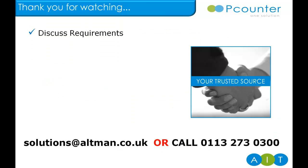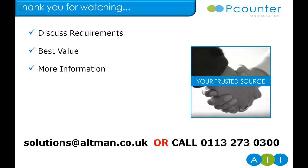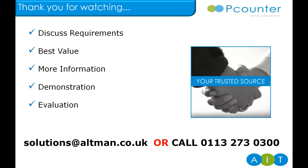Please contact our solutions team to discuss your requirements and how you can achieve best value. We can provide you with more information, demonstrations or organize an evaluation and if you're wanting to resell, why not join our channel partner program? Thank you for watching.